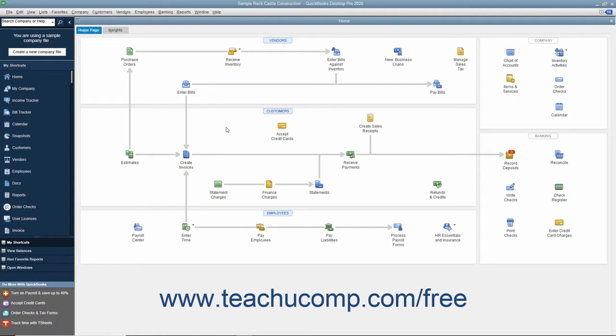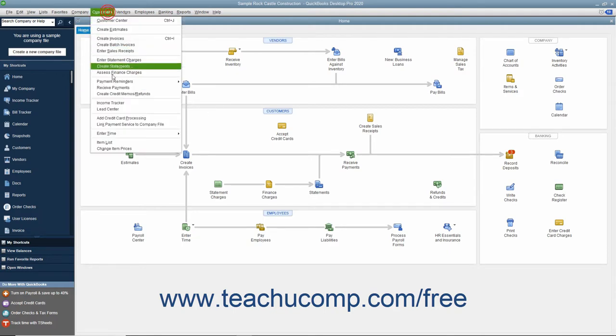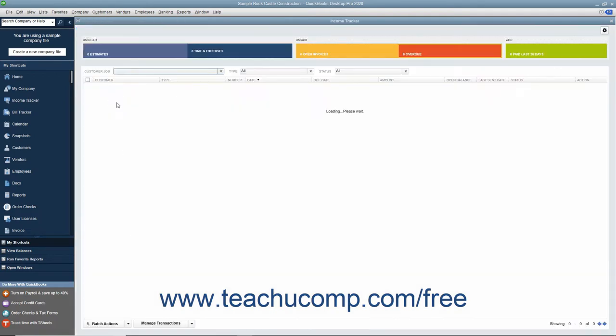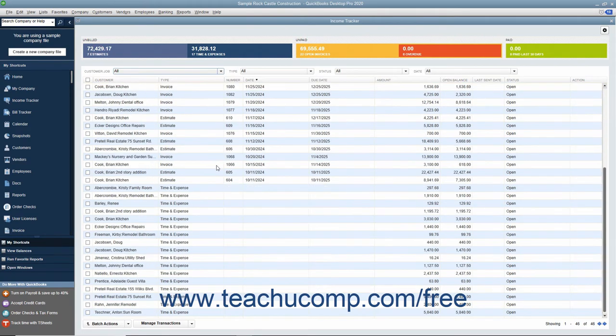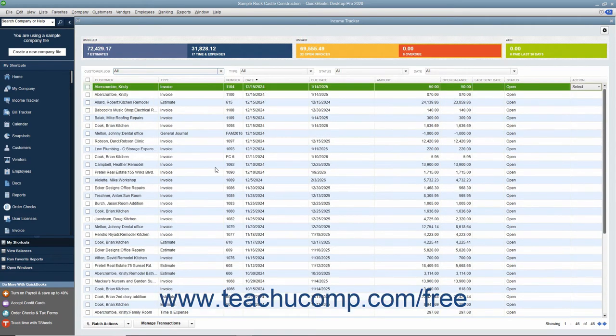You can access the Income Tracker by selecting Customers, Income Tracker from the menu bar. Within the Income Tracker window that opens, you can see all of your sales appear within a list.